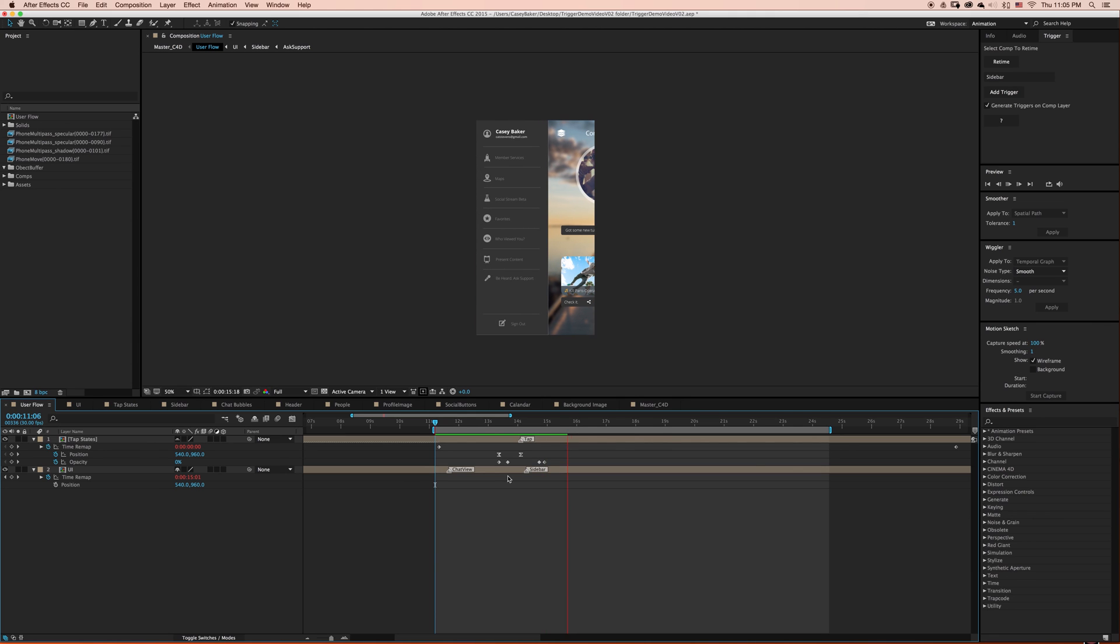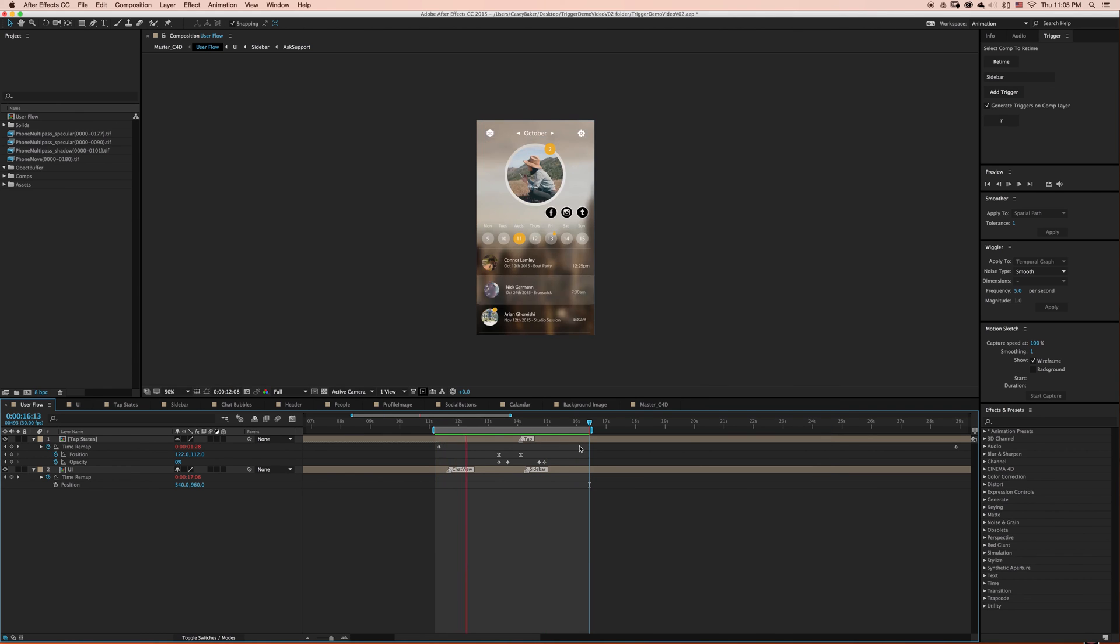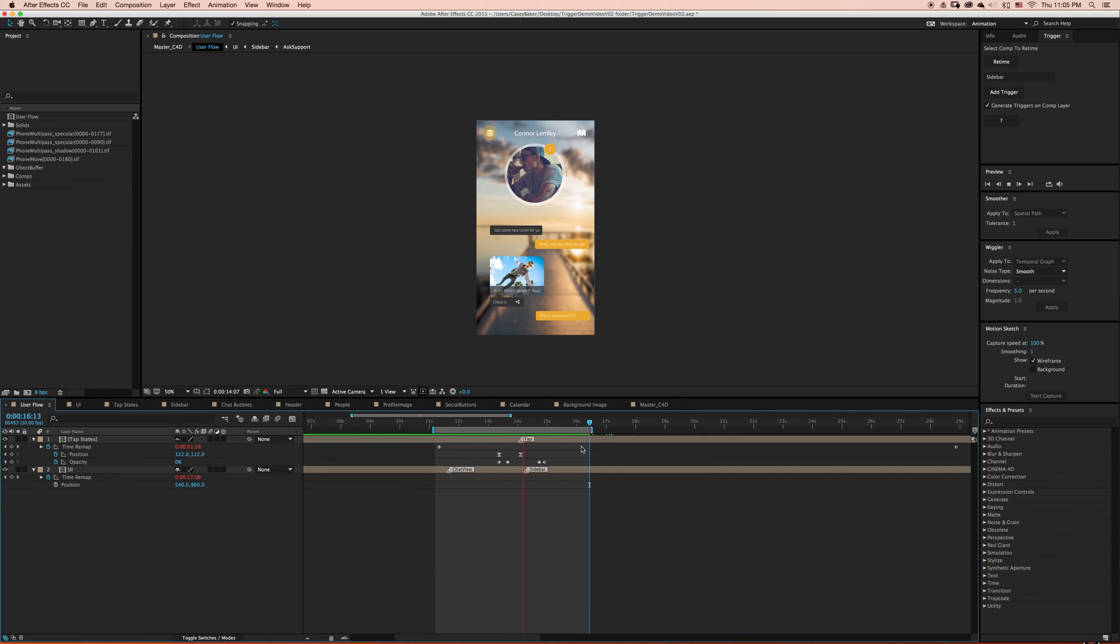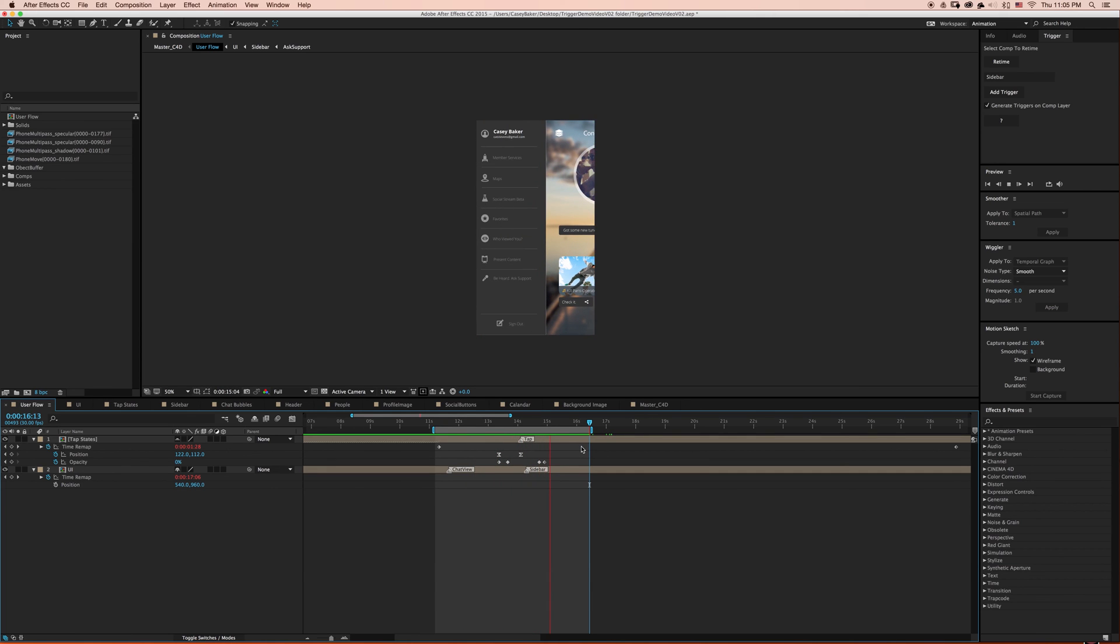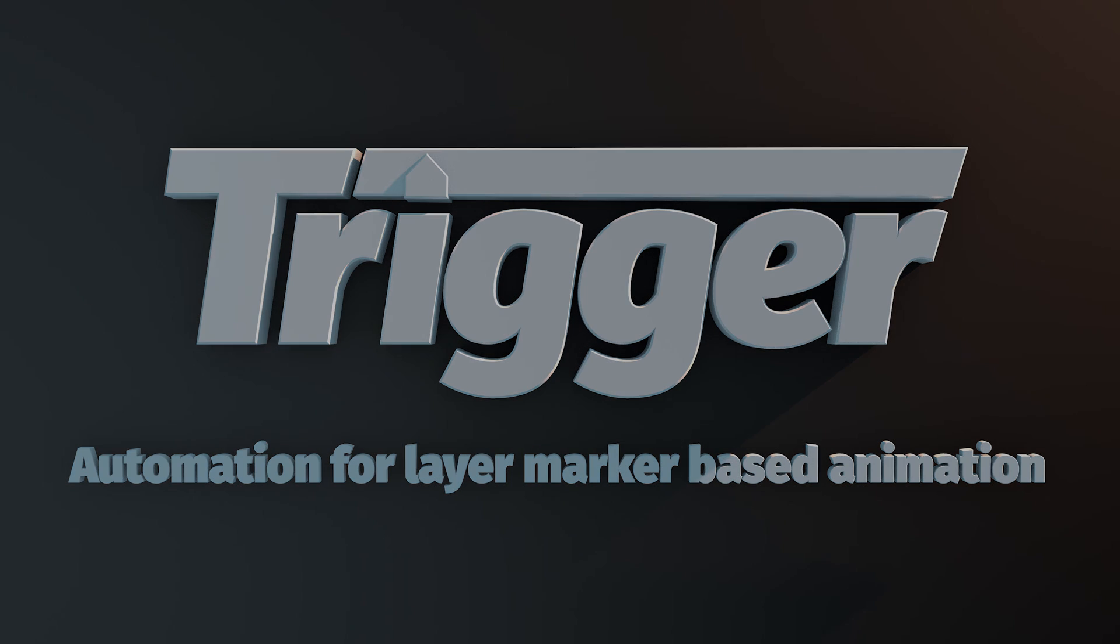And this concludes my demo on trigger. I hope that you learned a lot on the power of layer marker based animation. If you have any questions or comments, feel free to leave those in the comment section below. Get your version of trigger today at aescripts.com.